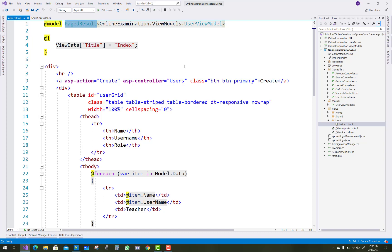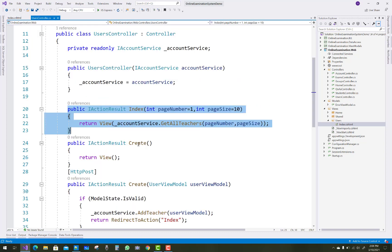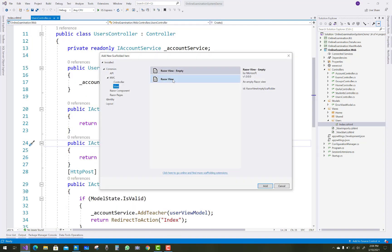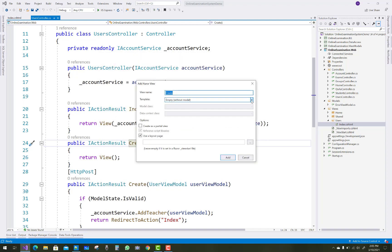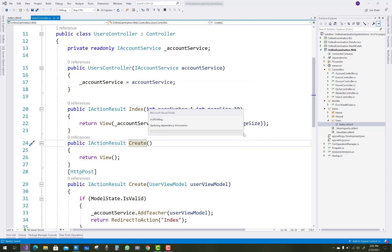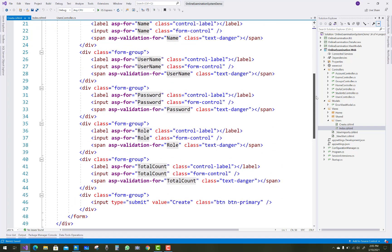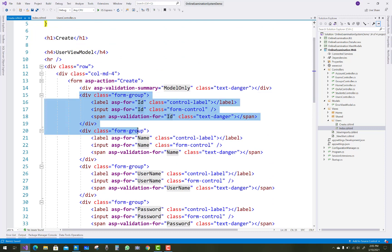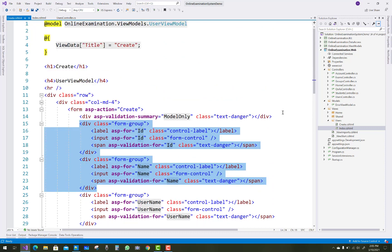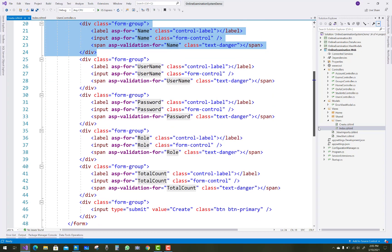In the last video tutorial we covered the index.cshtml of the users controller. So just generate a new view for the create action method in the user controller. Scaffolding makes it easy to create a cshtml page, but there are unnecessary fields in the create.cshtml file in the user section.